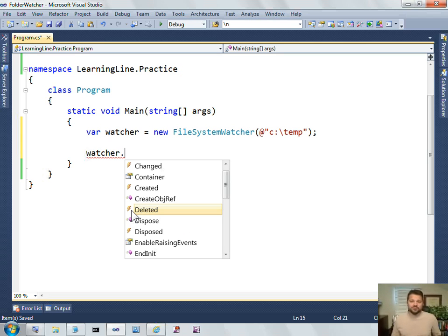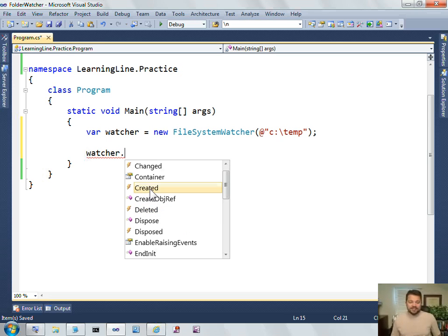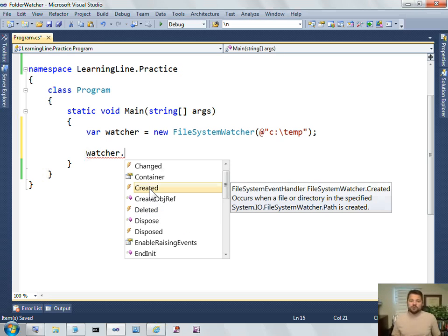And remember, that's step one to identify the event of interest. So, in this case, if I wanted to do something whenever a file was created in a folder, I would want to respond to this event of created.